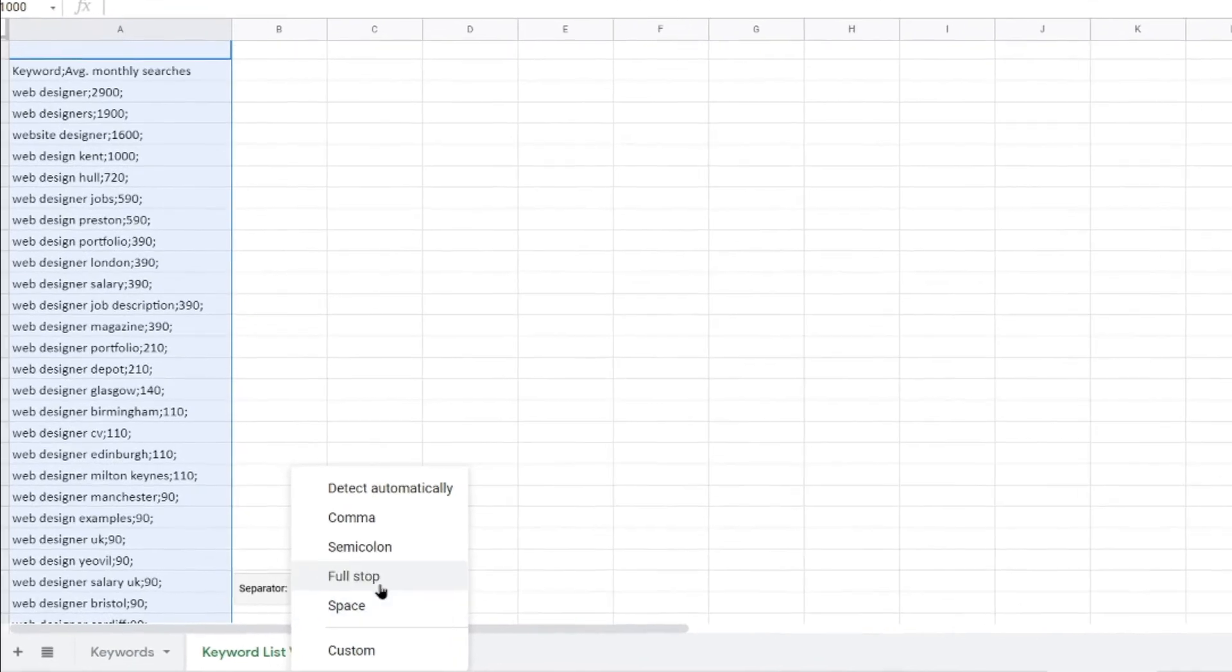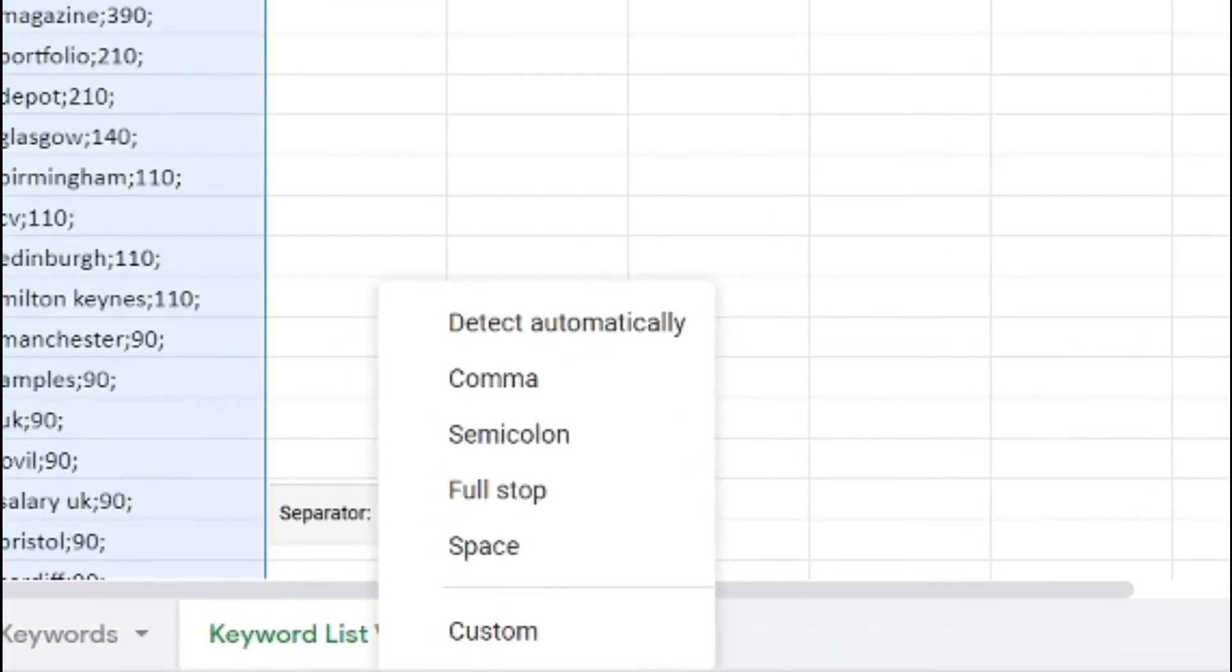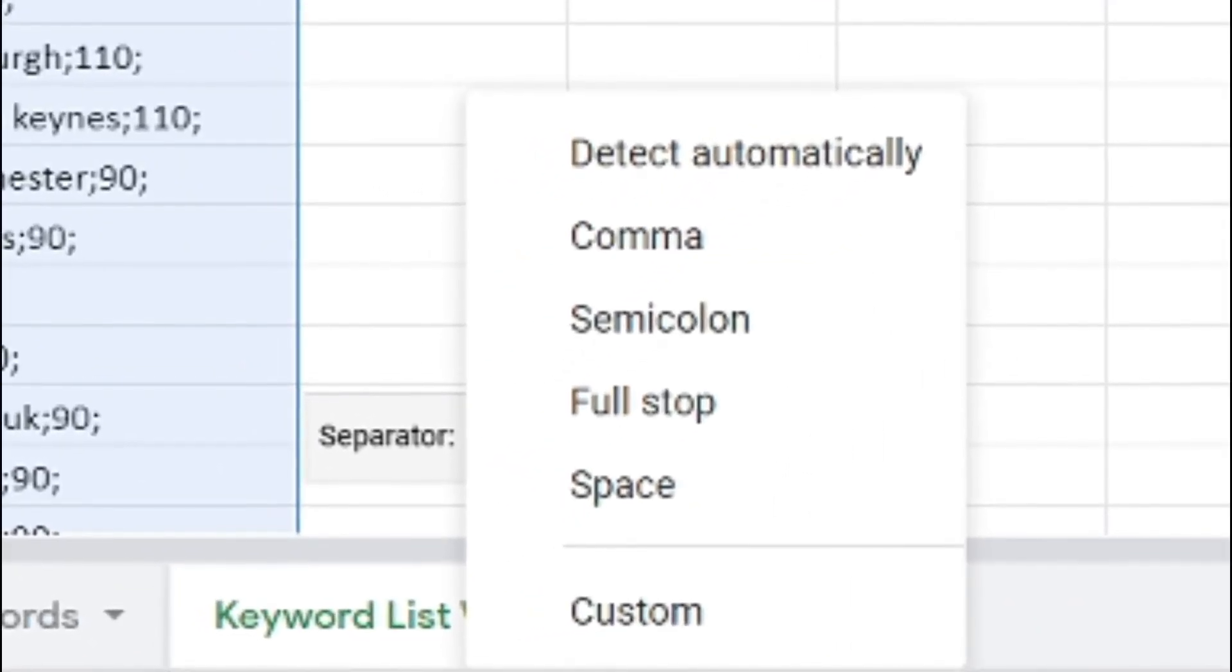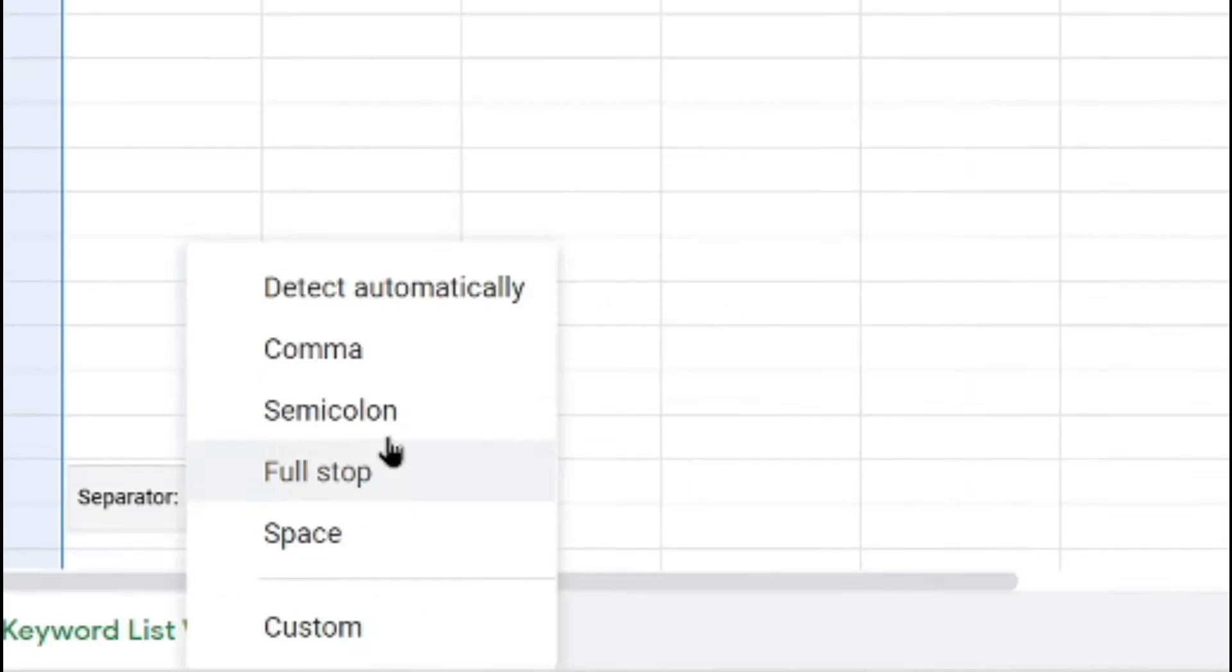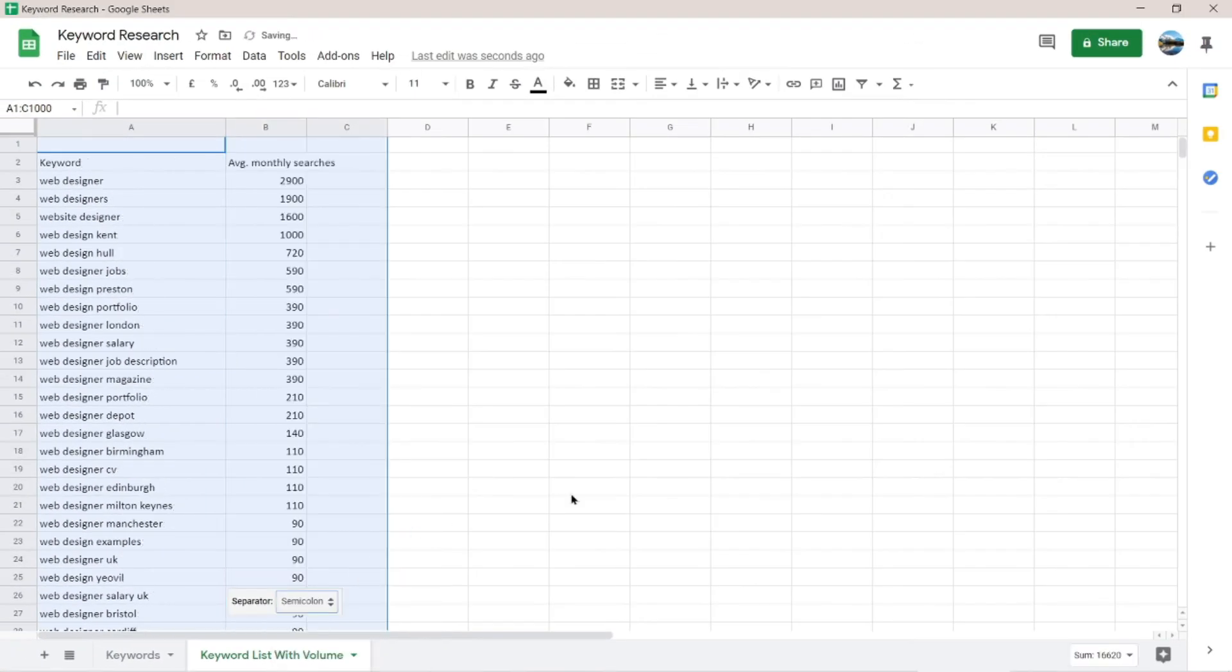Choose which separator that you have on your sheet. So in my case, it is semicolon. I'm going to click semicolon and now it's separate.